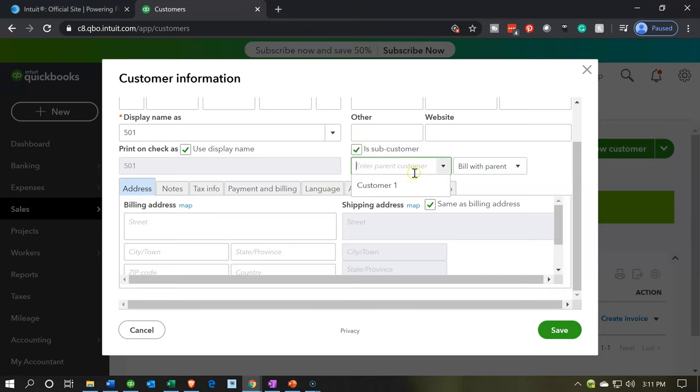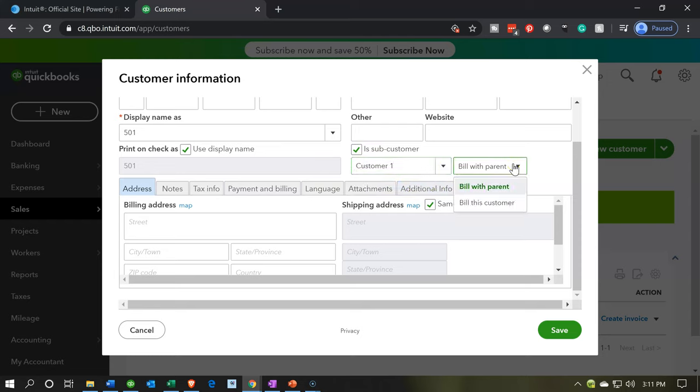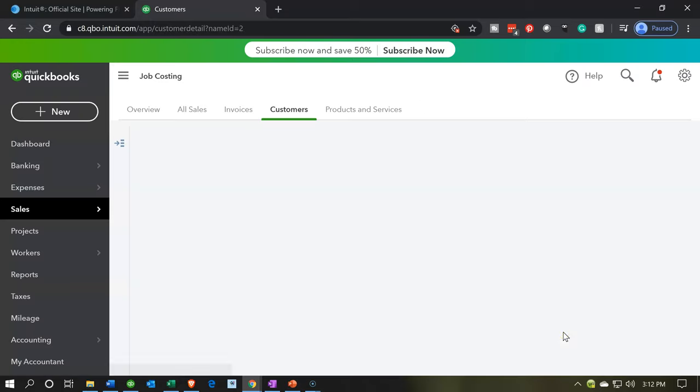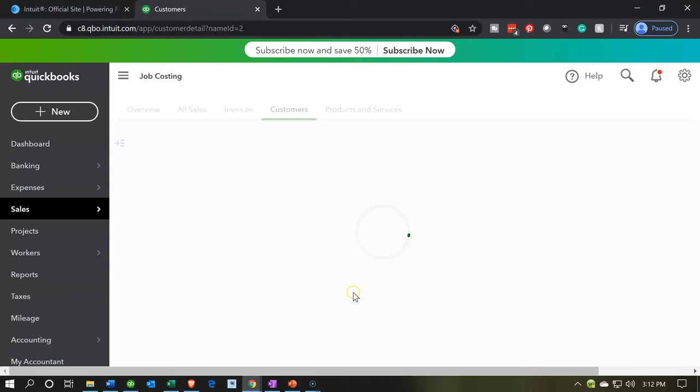Now this is going to be a subcustomer. Then I'll select the customer, customer one. It would be a subcustomer of customer one. Then you have the option to bill with the parent or bill this customer. If it's tied to the billing of the parent, then it will be linked to that customer. When you run reports for the parent customer, it'll show you the subcustomers as well. Then we're going to say save.